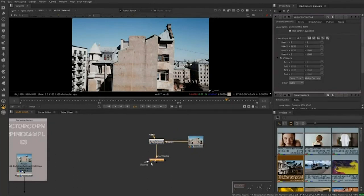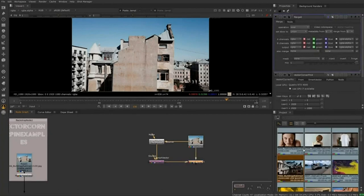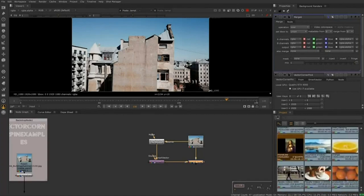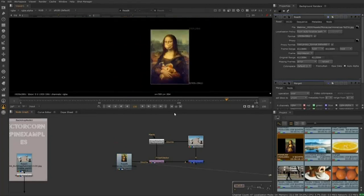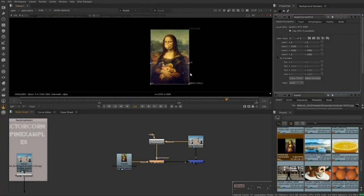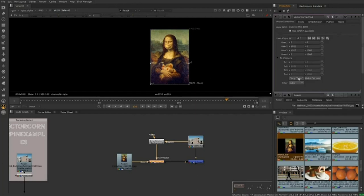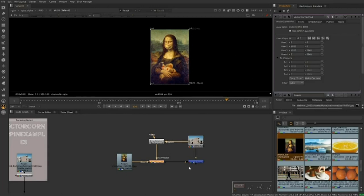Let's pick something from our bin to use as an image on the wall — we'll use this Mona Lisa painting. Before we do that, let's set our pins to the size of the image. I'll open the Vector Corner Pin node, go to the From tab, and click 'Set to Input.' That sets all the corner pins to each corner of our input. Then we come back to the main tab and copy those pins from the From position to the To position. Viewing through the merge node, it's a little big, so I'll select all pins, hold Shift, and drag proportionally to resize, then position it onto the wall.